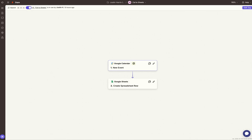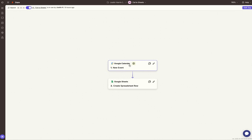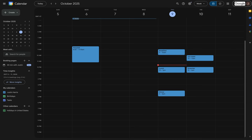You'll learn how to connect your Google account to Zapier, your Google Sheets and Google Drive. So when a new event is created on your Google Calendar, it will send all the event details to a Google Sheet. Here's what that looks like.